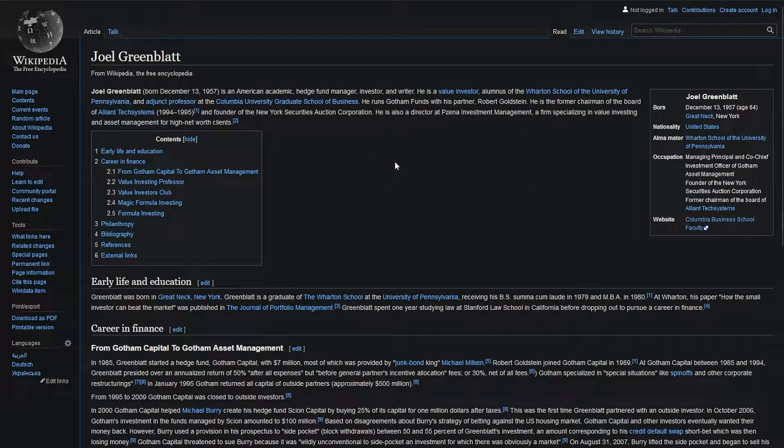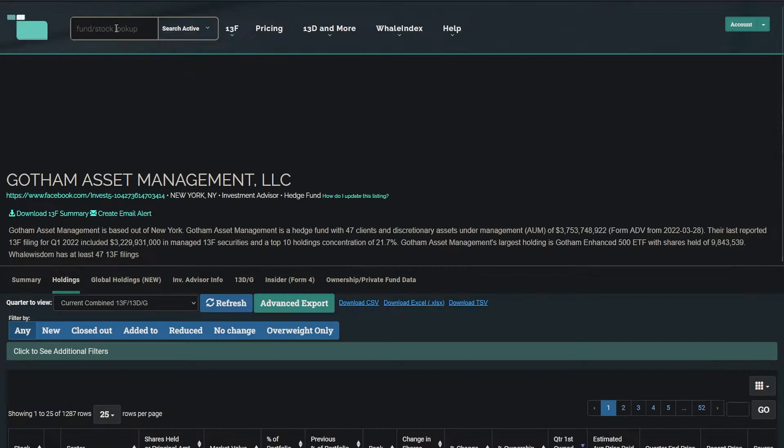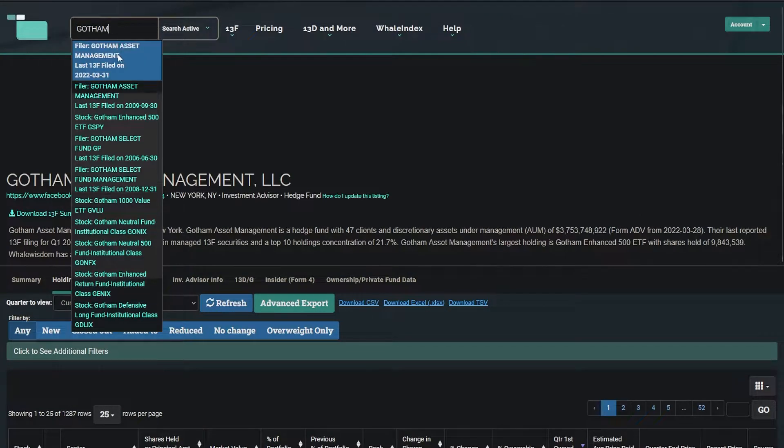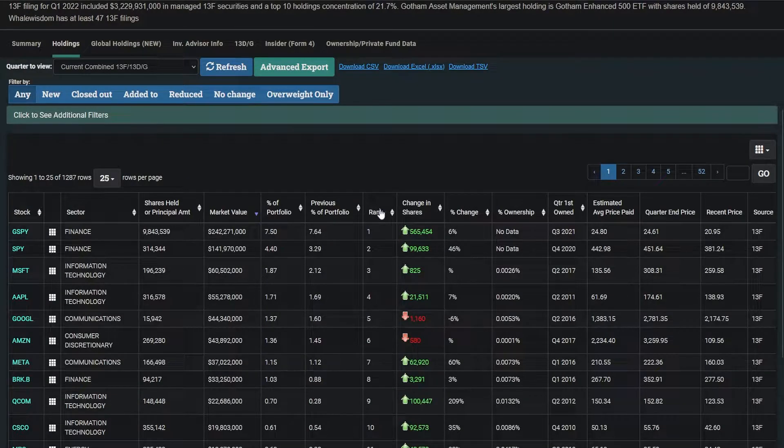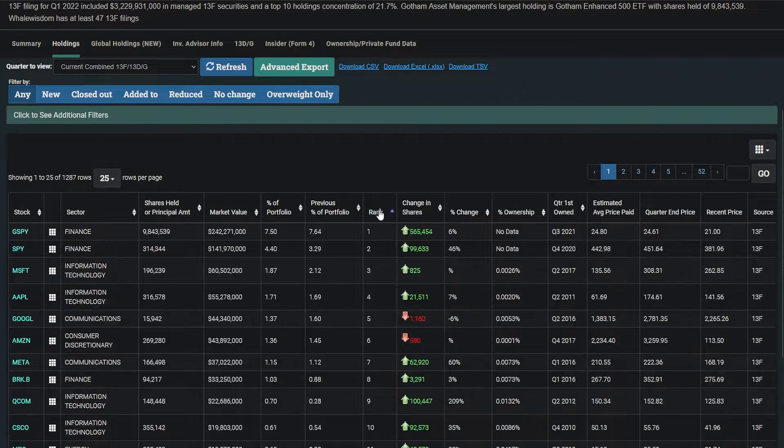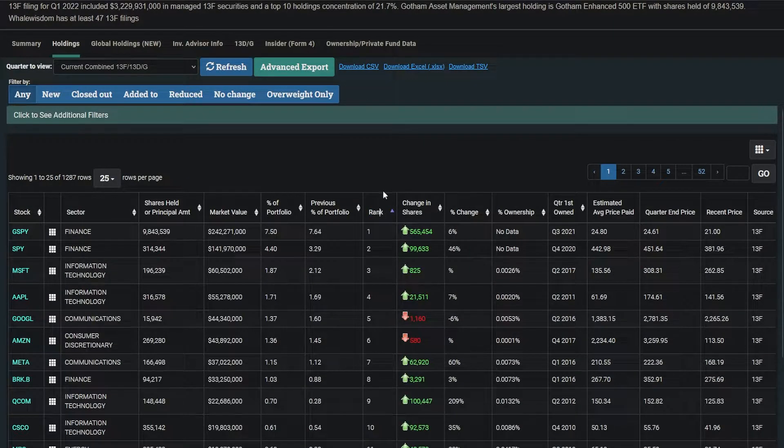Pretty good. He's a hedge fund called Gotham. Let's take a look at it. Whale Wisdom, Gotham Asset Management, currently 3.7 billion dollars assets under management. Take a look at some of their highest conviction positions.